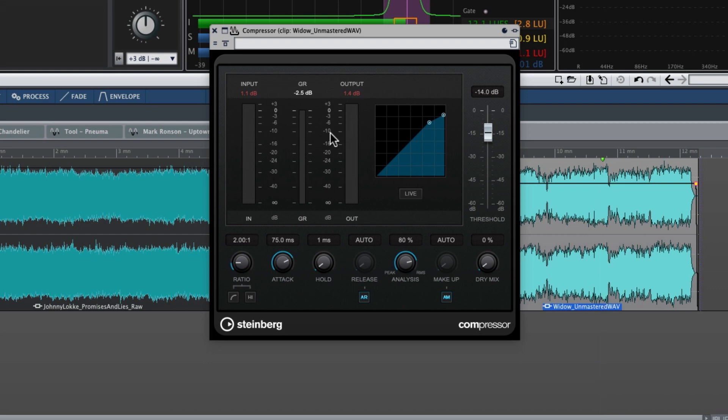It just softens the impact of the drums ever so slightly in a way I like. And perhaps more importantly, musically, without the compressor the drums are almost taking away my attention from the vocal. With the compressor there, just holding everything in a little bit, my attention really stays focused on the vocals.